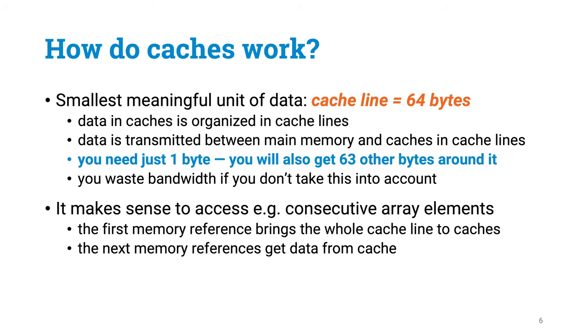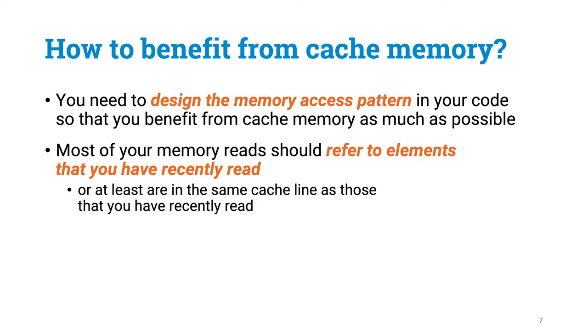This is one of the reasons why linear reading is good. If you anyway get other nearby elements to caches, you might as well try to benefit from it, otherwise you are just wasting bandwidth. So what you want to do is to design your code so that your memory access pattern benefits as much as possible from the cache memory.